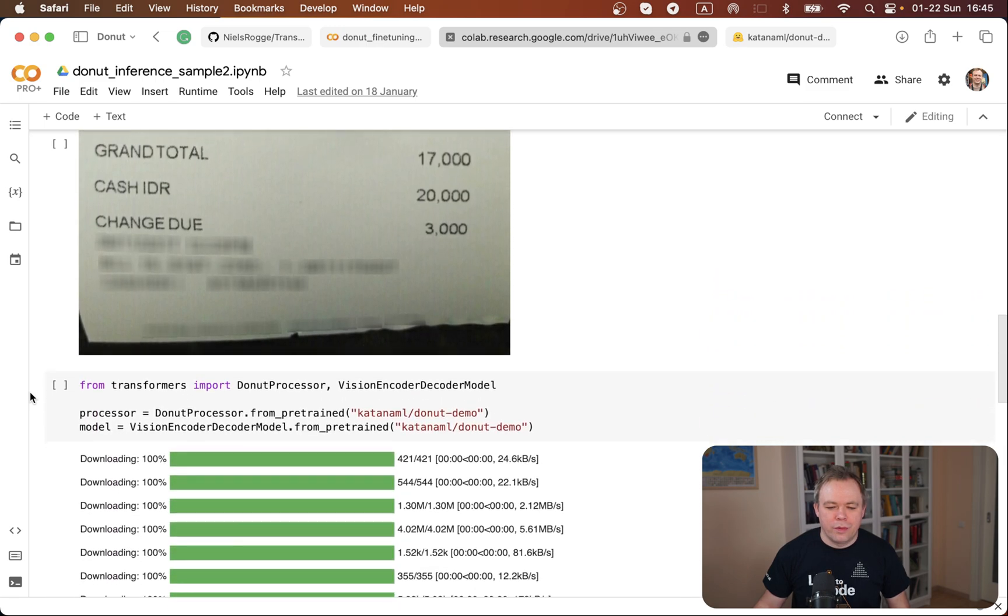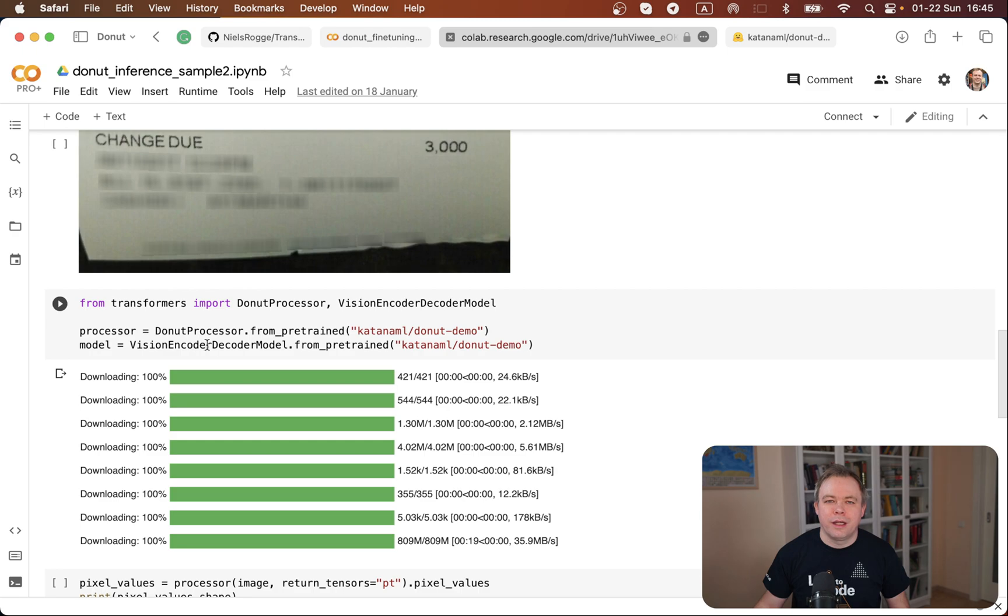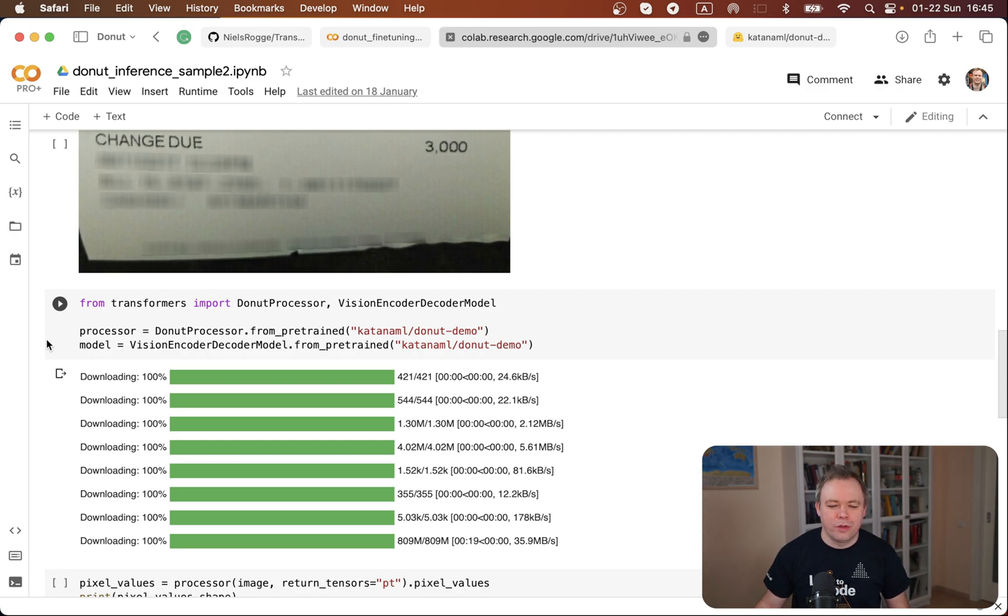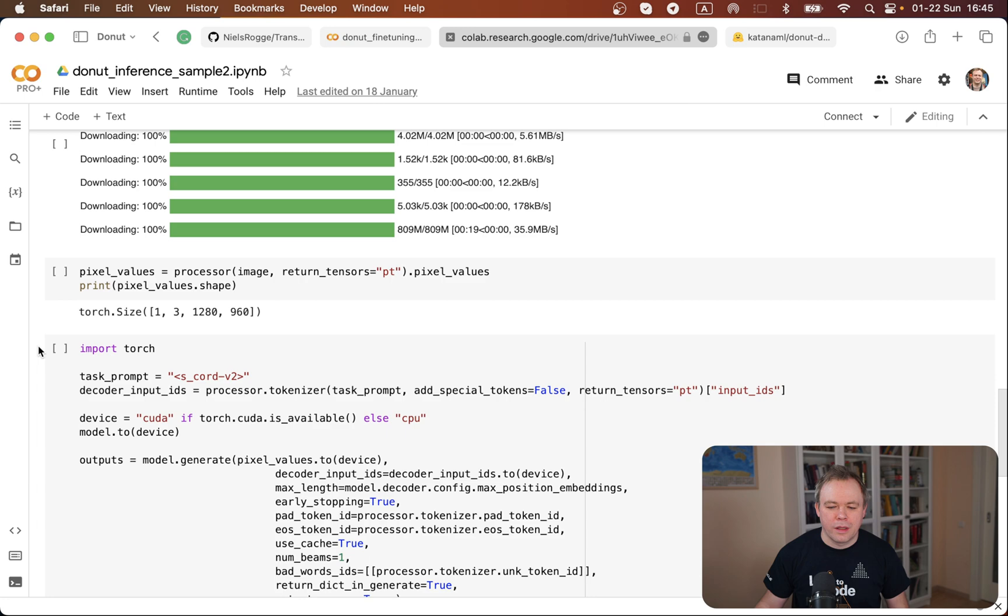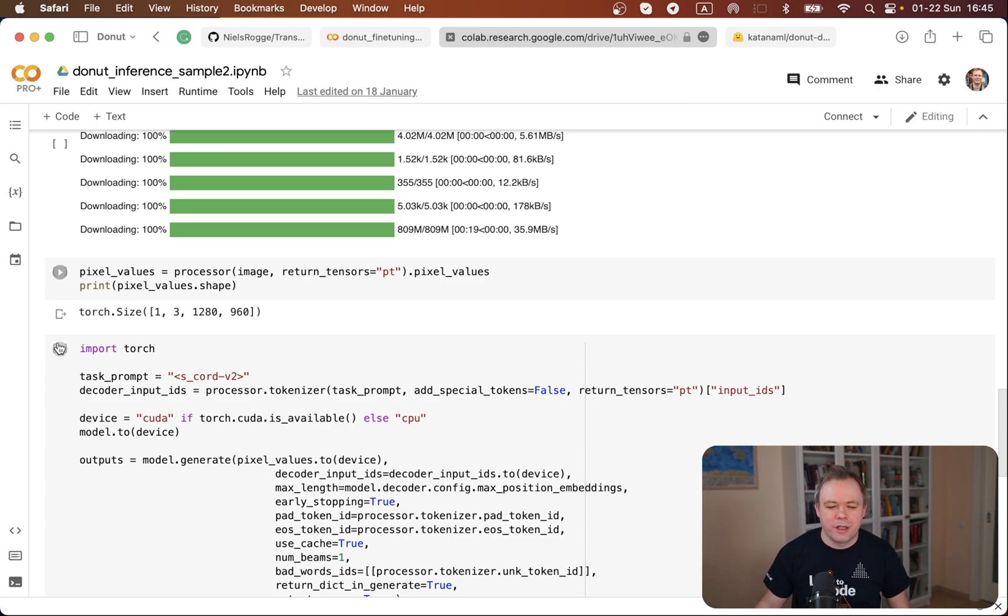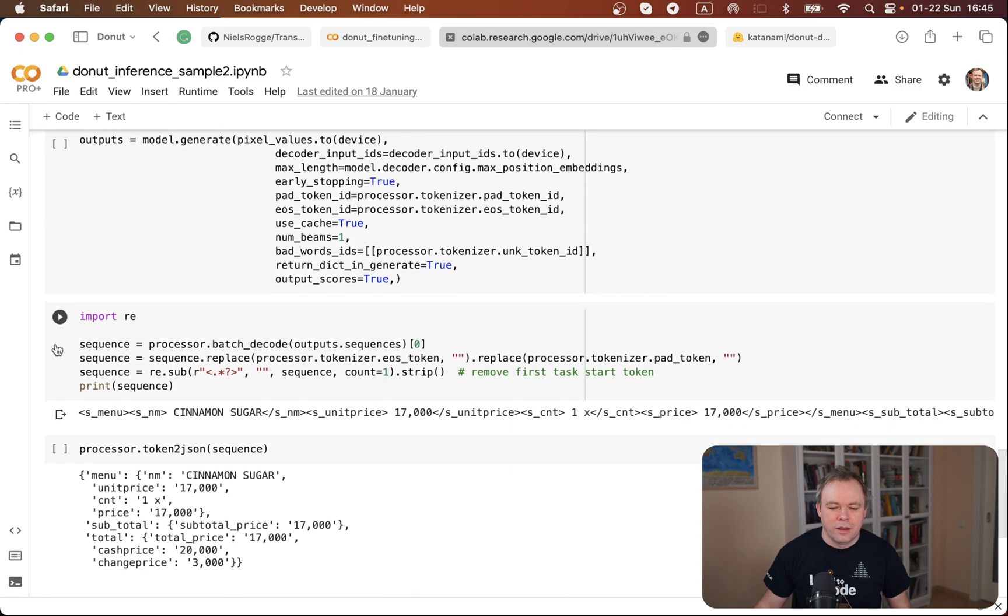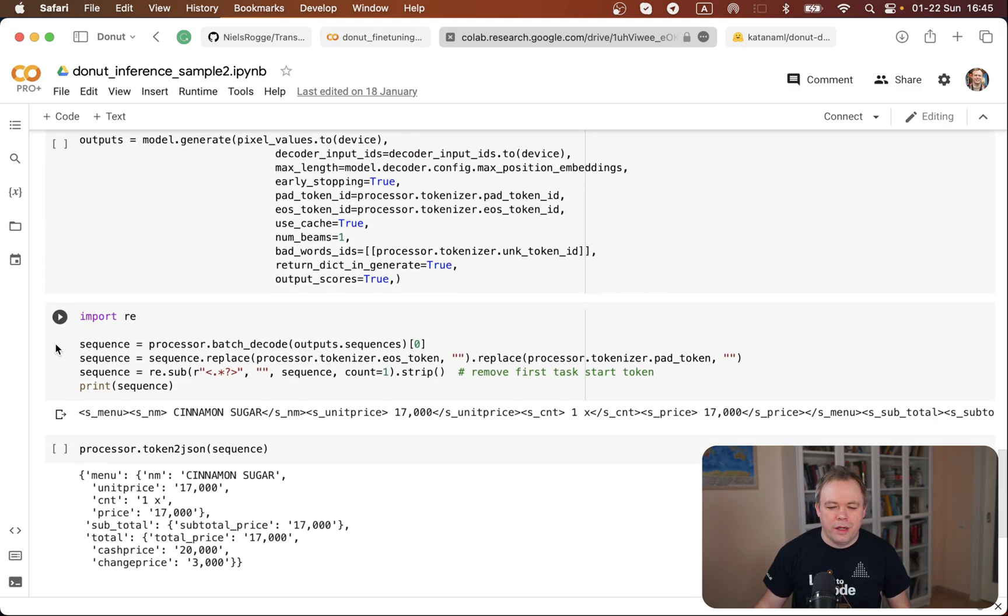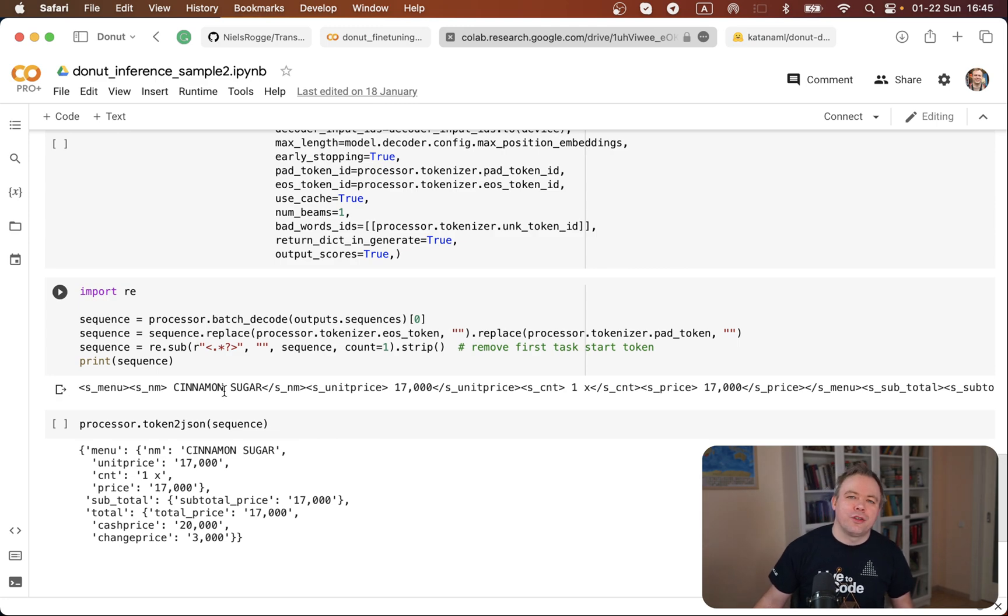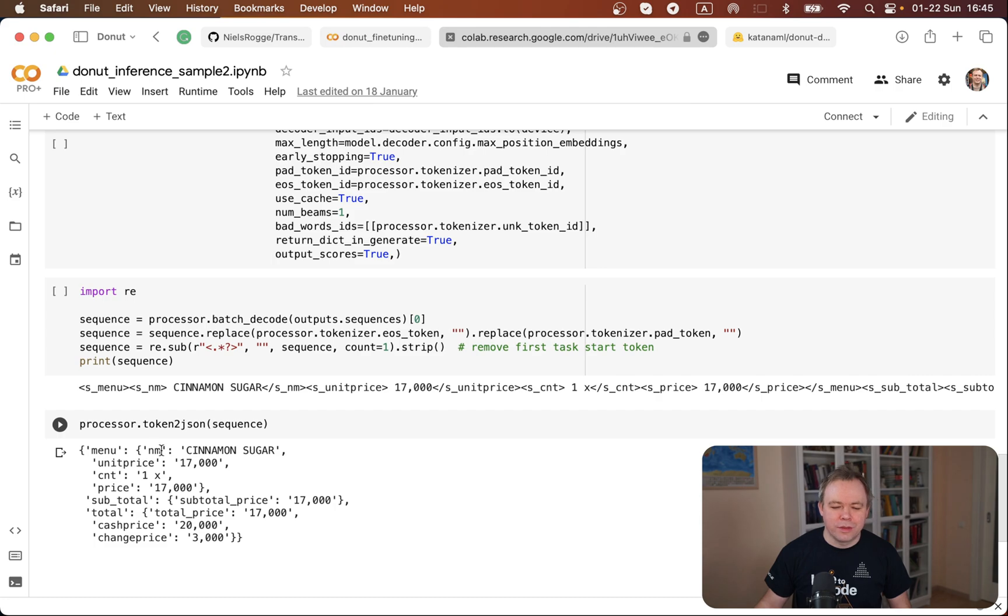What we do here is we load the fine-tuned Katana ML model, then we send input data to the processor and get back the result over here. We're printing out this one-line JSON-L format result which is extracted by Donut from the image and this one is more readable JSON sequence.